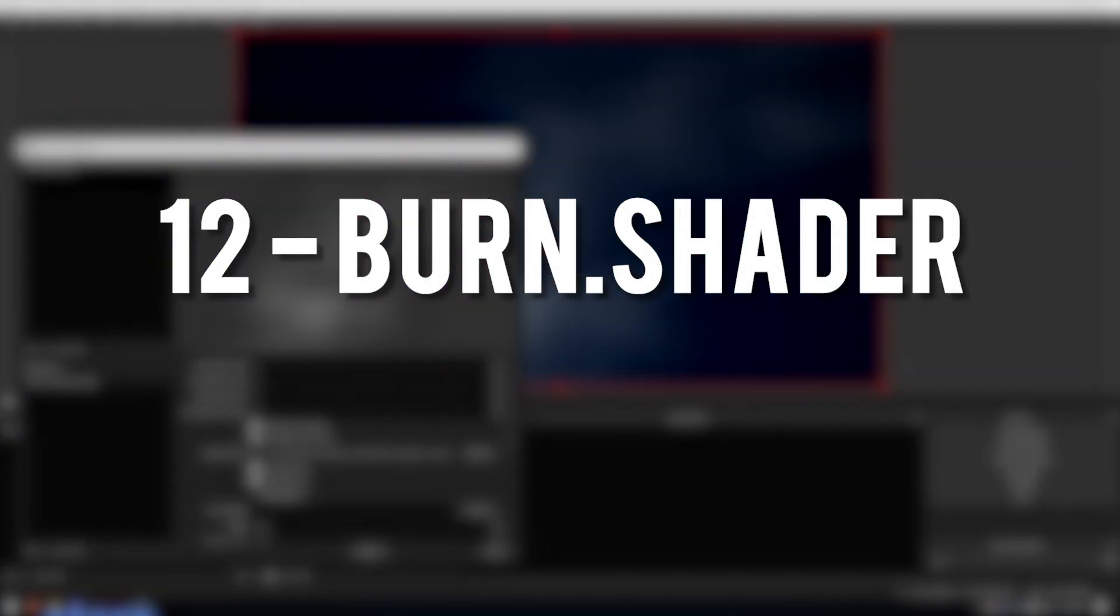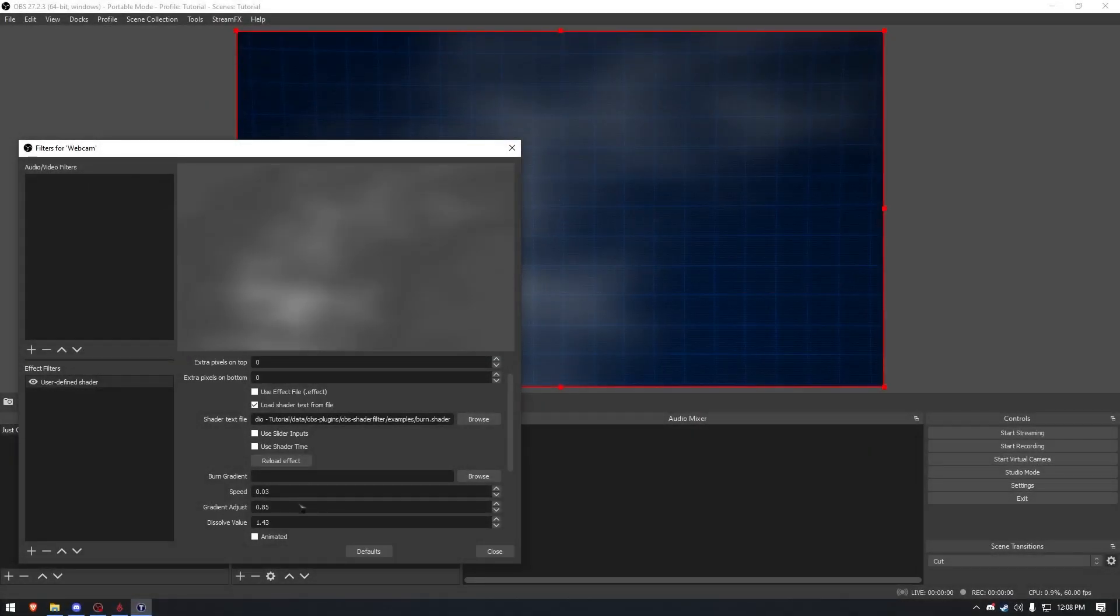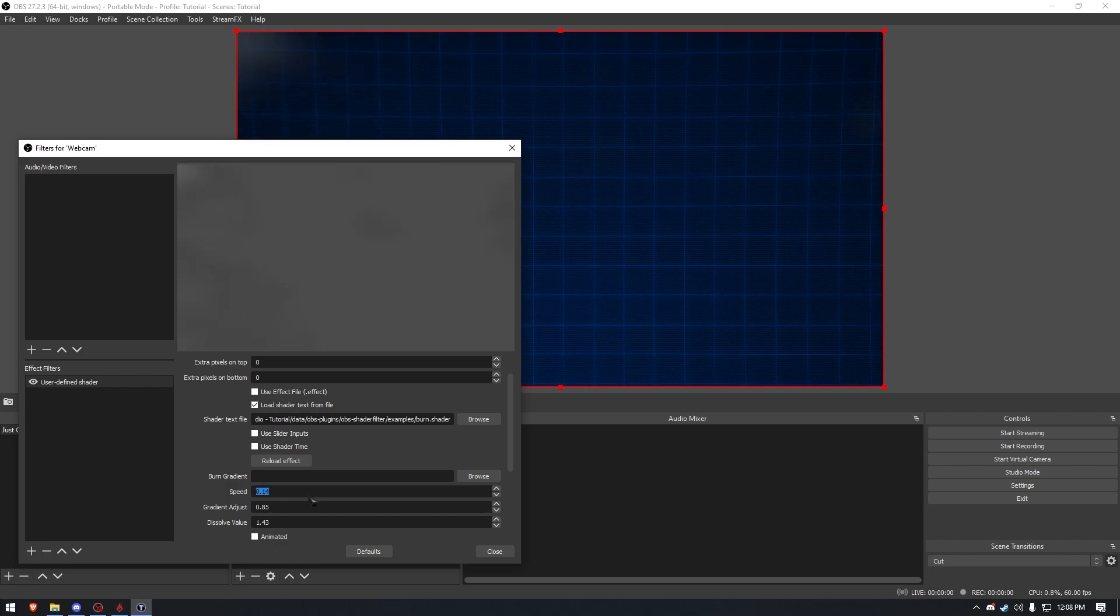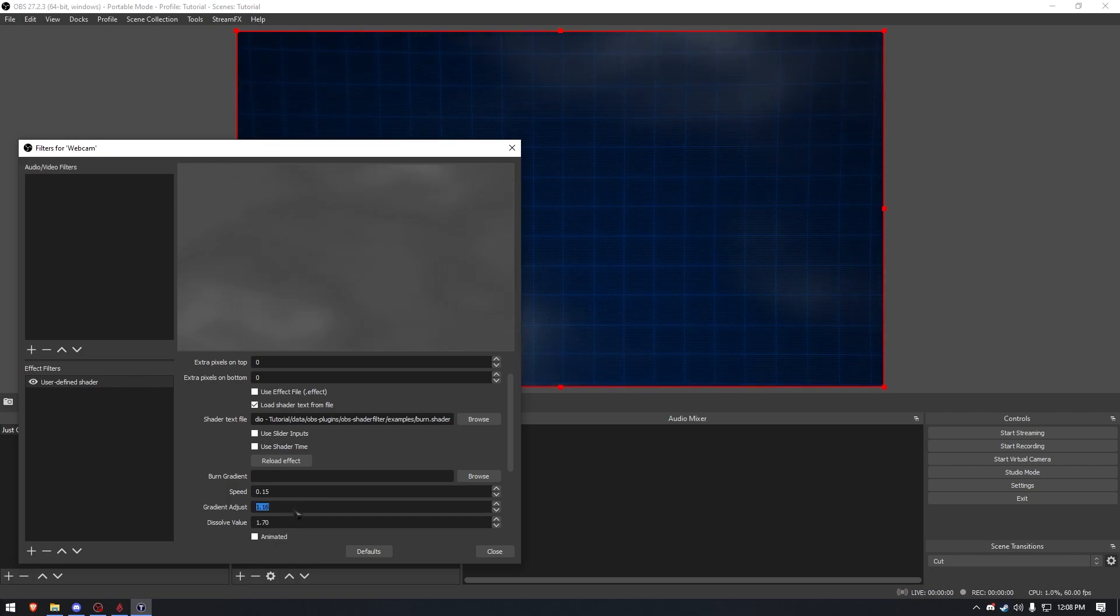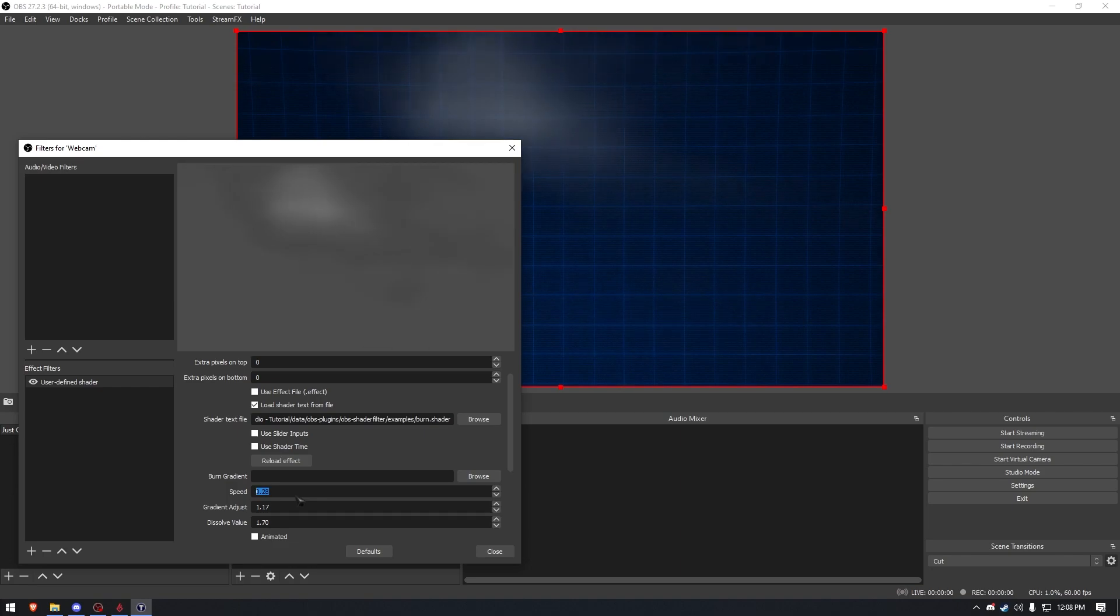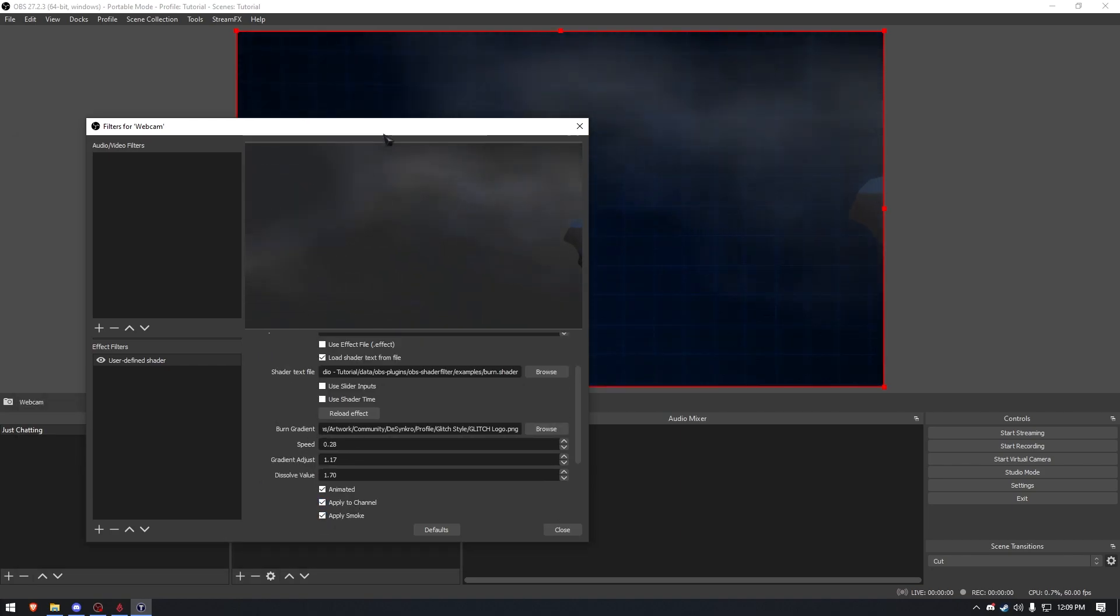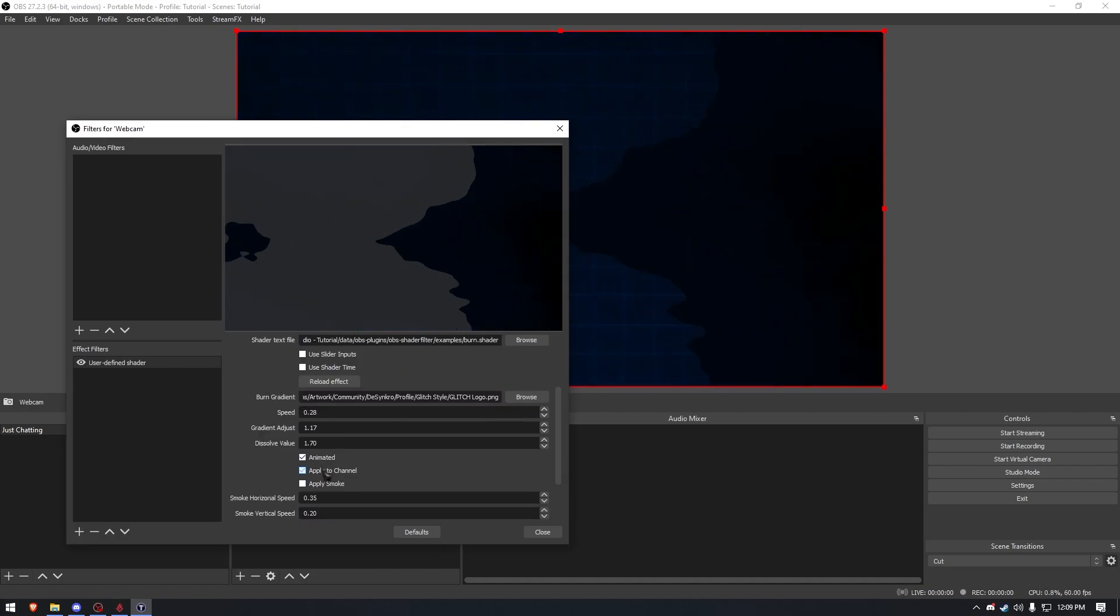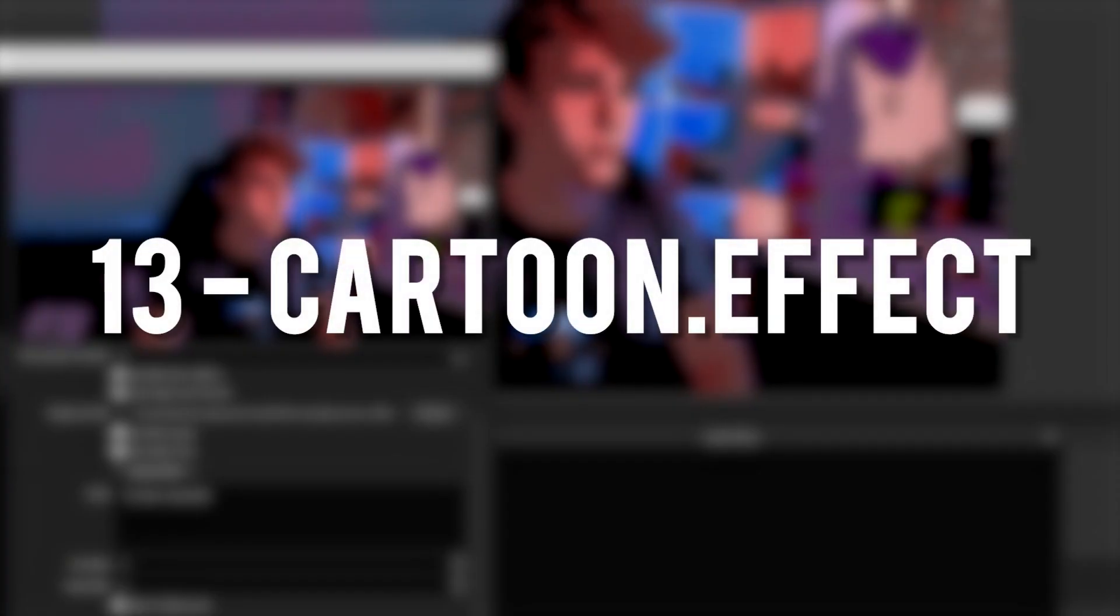Burn Shader changes the source that it's applied to into clouds, smoke, whatever this is. It's incredibly customizable, however. You can change things like the speed, the gradient, and you can even add an image to the burn gradient. Adding an image to the burn gradient did give me a strange result.